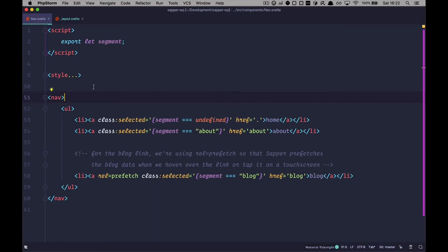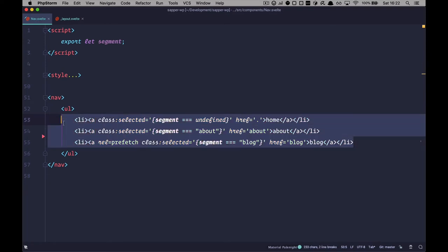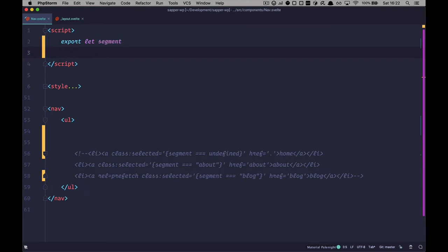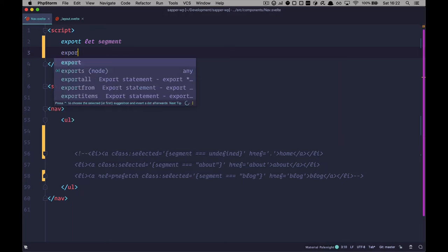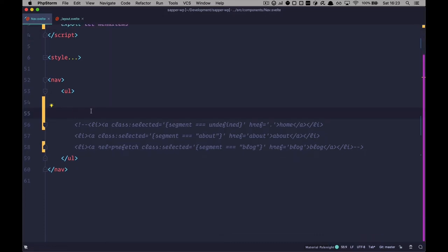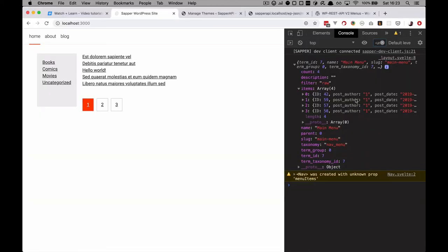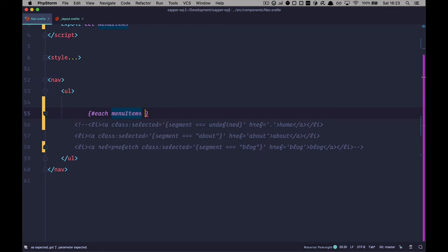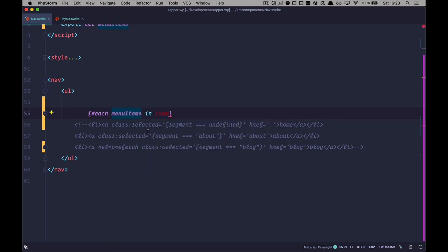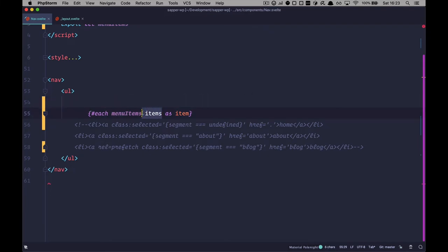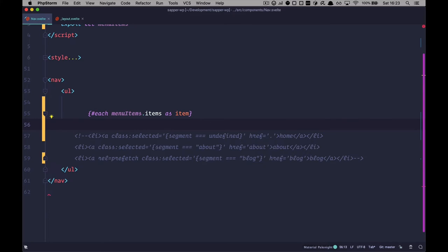Let's go to our navigation component. We want to define the prop we are expecting in the script tag: export let menuItems. Now we just want to loop through those menu items. Since the array with the items is in the items property, we need to access them with dot items. So we do: each menuItems.items as item, and then close each.